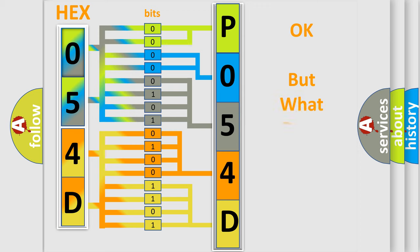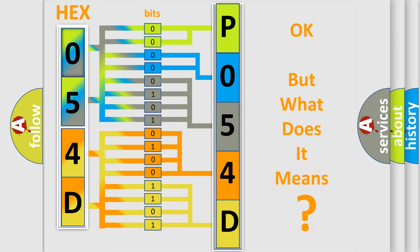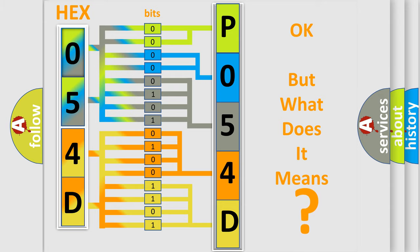The number itself does not make sense to us if we cannot assign information about what it actually expresses. So, what does the Diagnostic Trouble Code P054D interpret specifically?